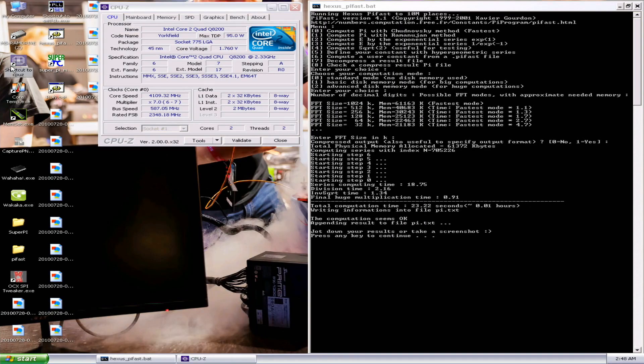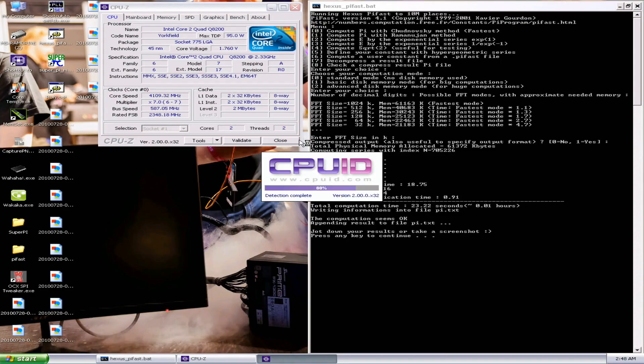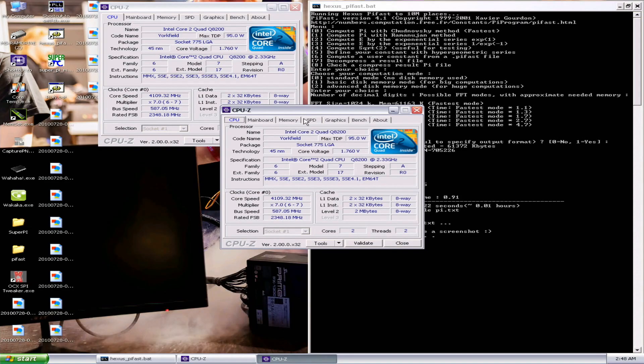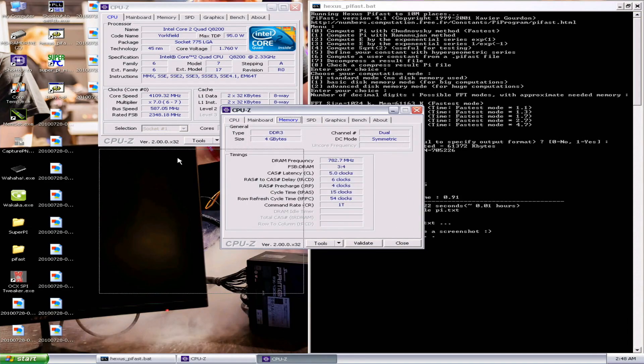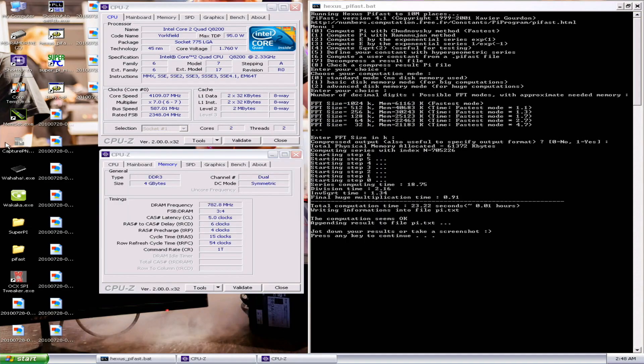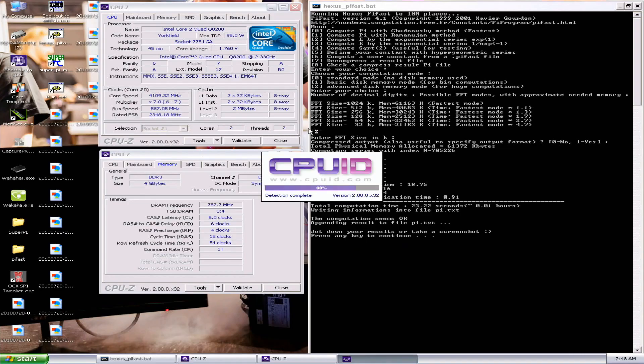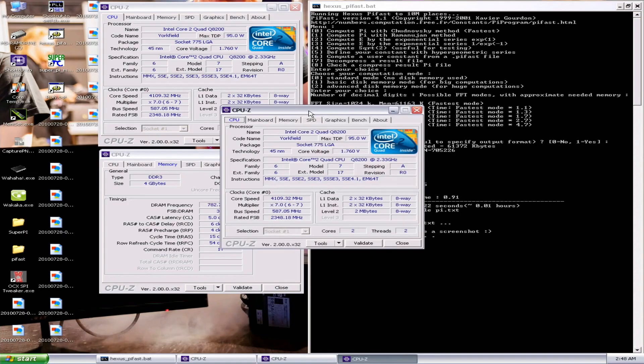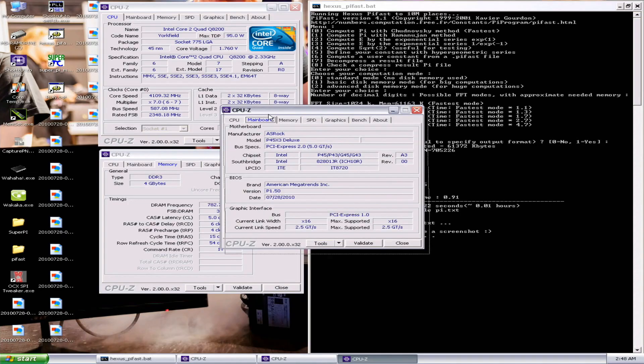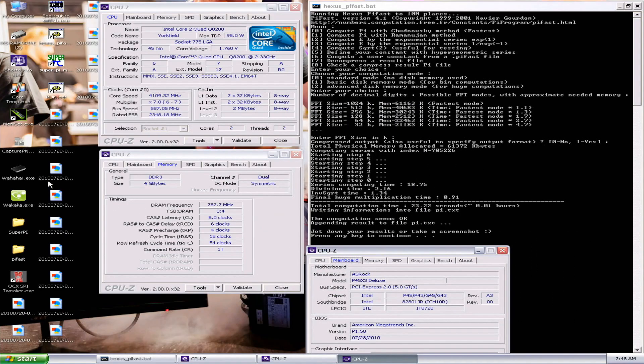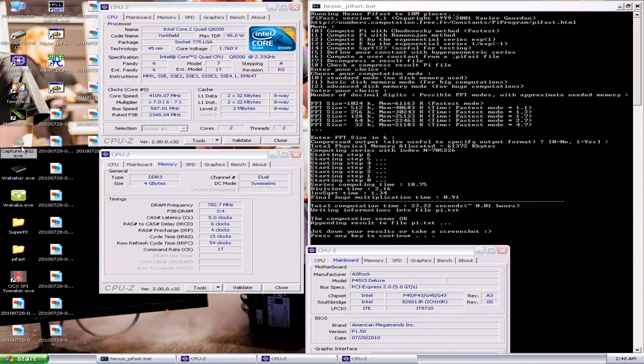We actually don't even have XOC mode on the CPU-Z which is funny. So 23.22, one second improvement over the previous one score. That's definitely good enough already.